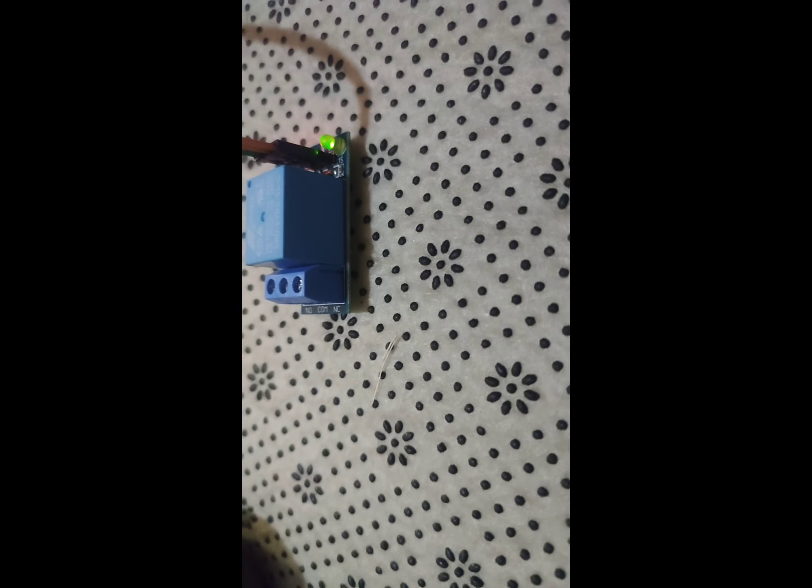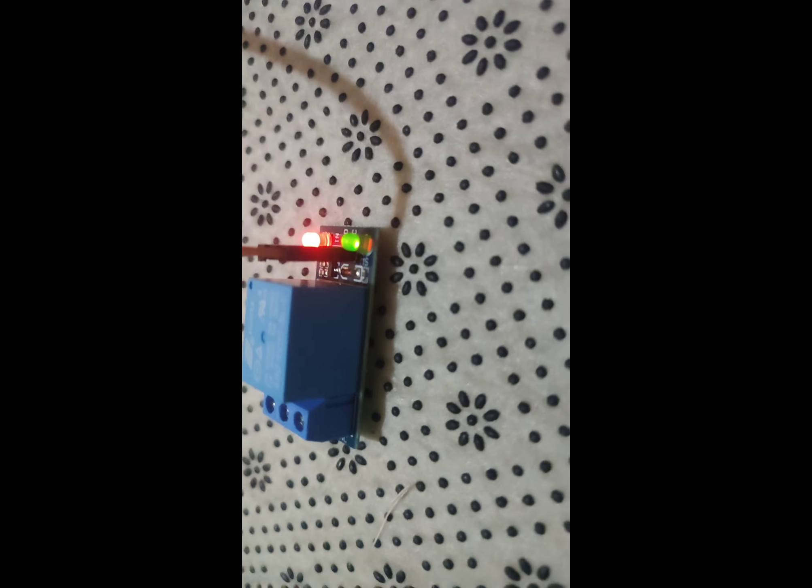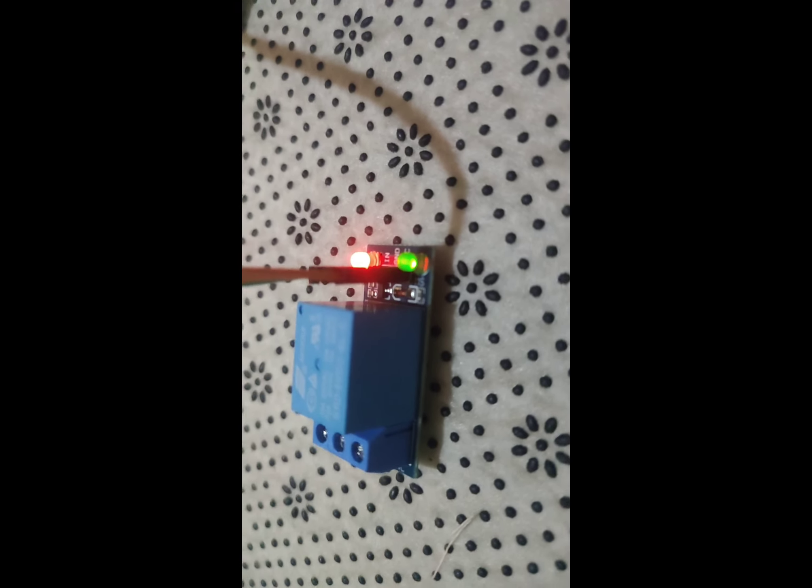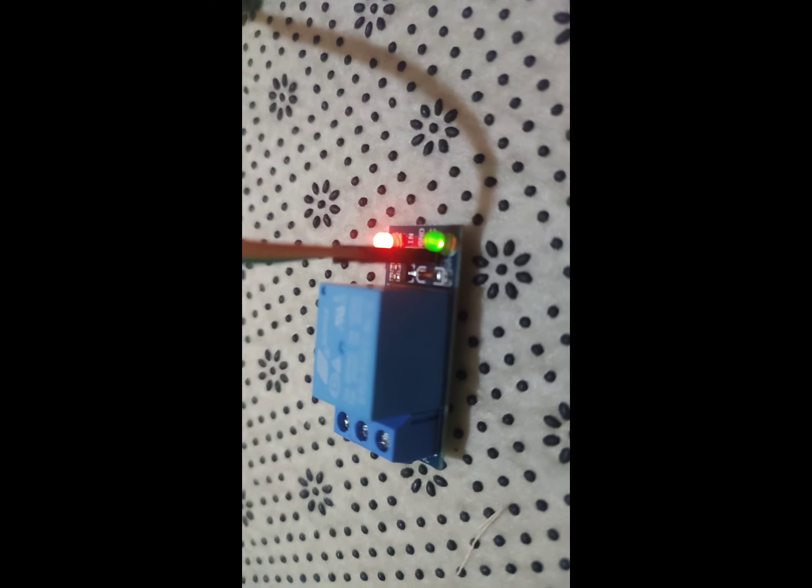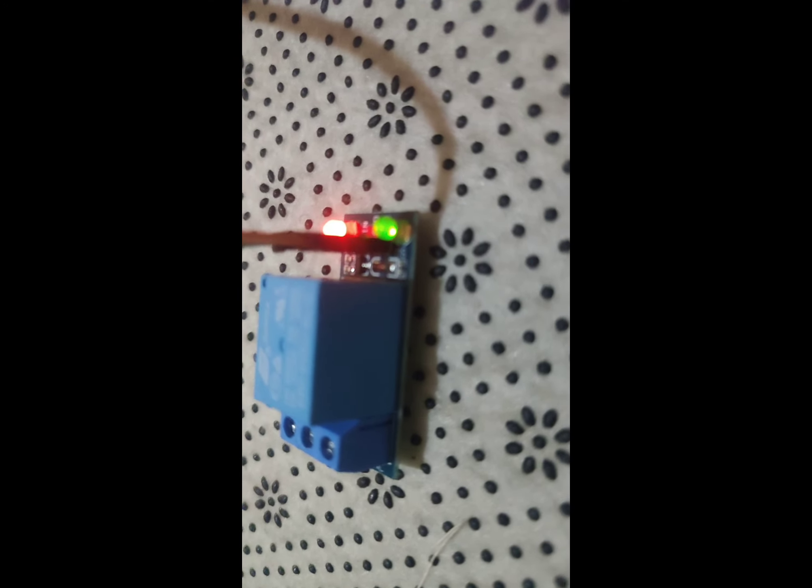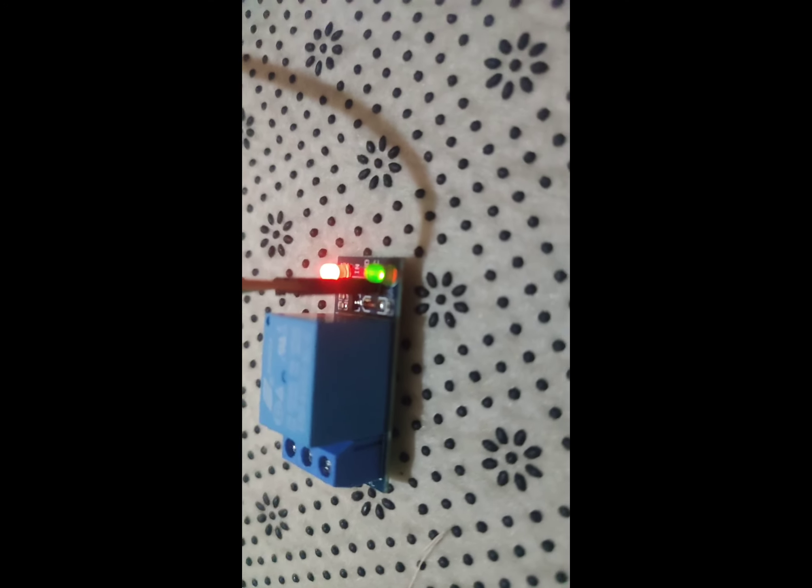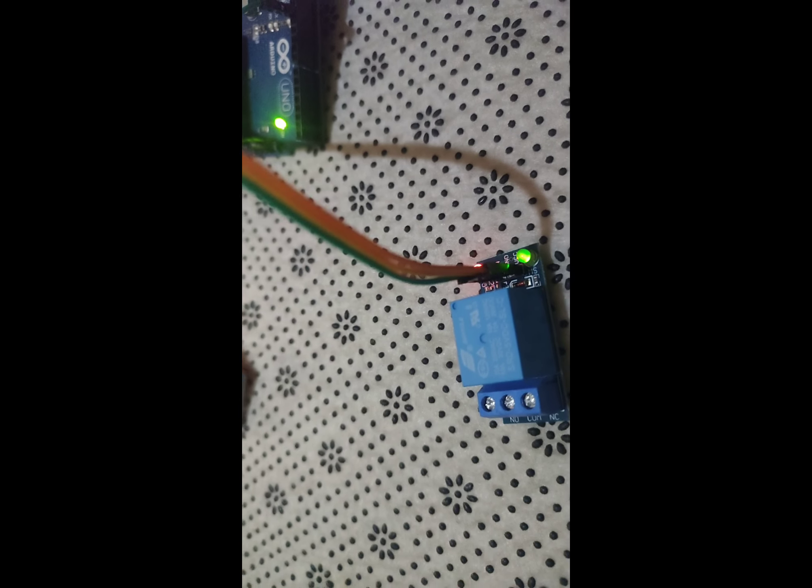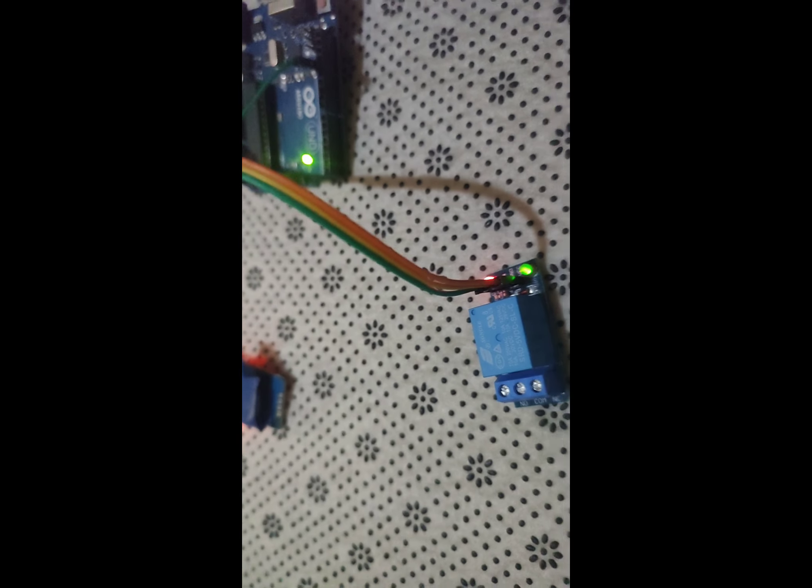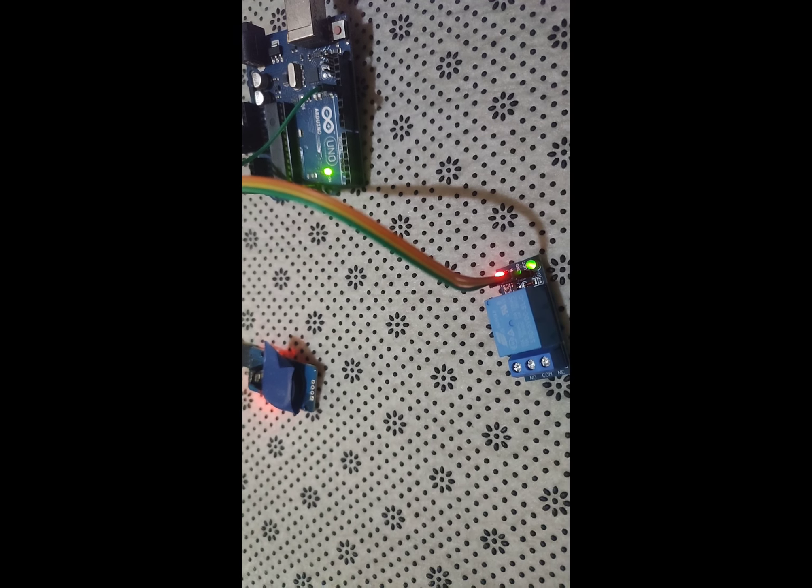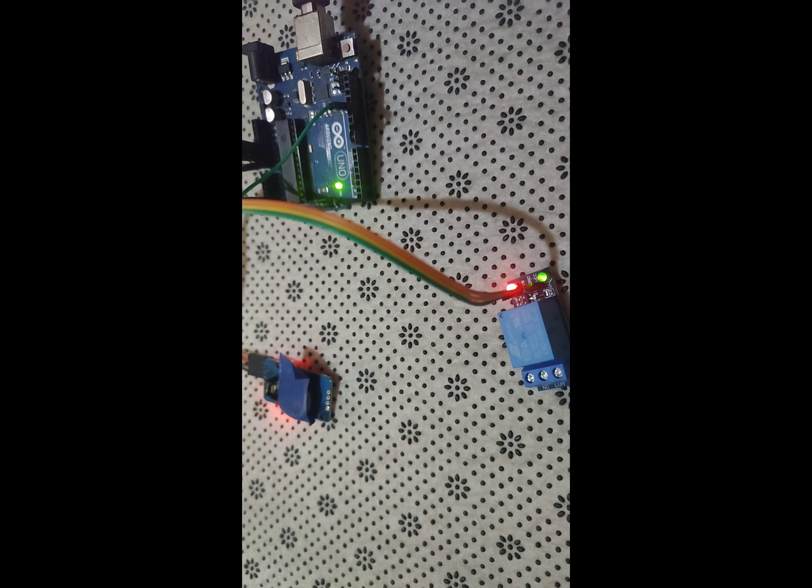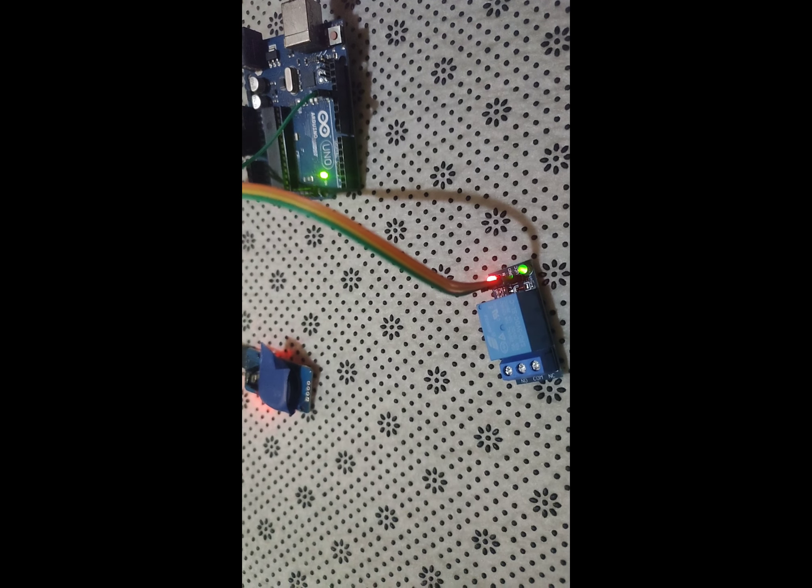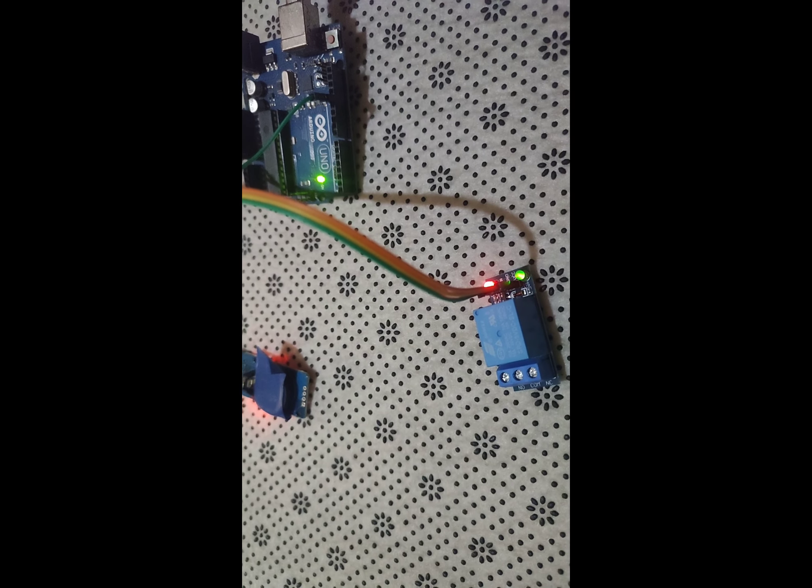Connect the buzzer or school bell to the relay module output terminals. If the bell requires a higher voltage than the relay can handle, use a separate power supply for the bell and connect the relay's output to control it.